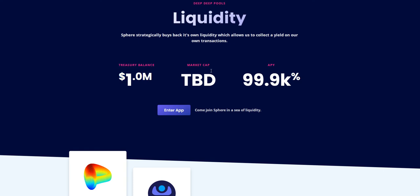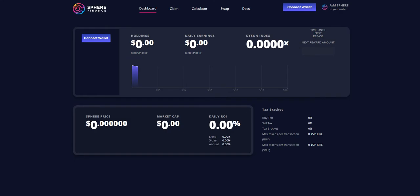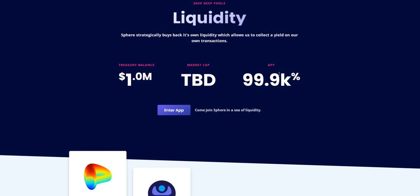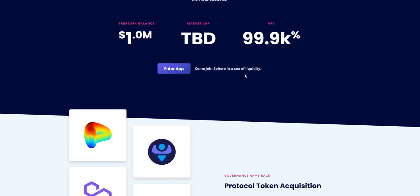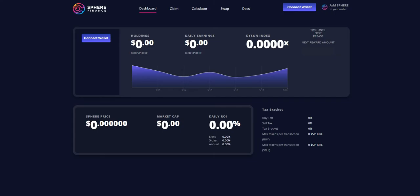Market cap is TBD and liquidity is 99%. You can also see their app by connecting your wallet.